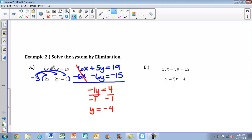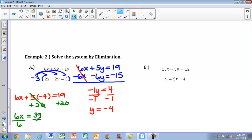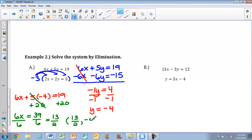Now I need to find x, so I'll plug y equals negative 4 back into the original first equation: 6x plus 5 times negative 4 equals 19. 5 times negative 4 is negative 20, so I add 20 to both sides, giving me 6x equals 39. Divide both sides by 6 — fractions are possible answers — and this reduces to 13 halves. So my solution is x equals 13 halves and y equals negative 4, written as the ordered pair (13/2, −4).